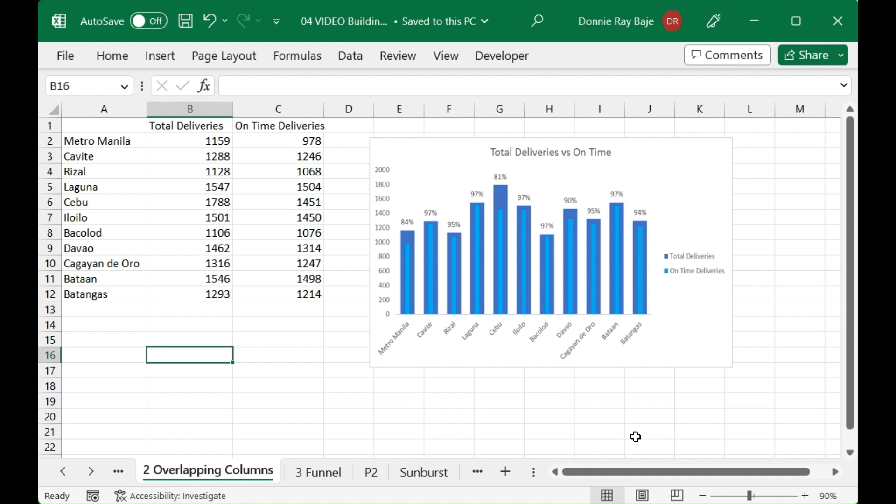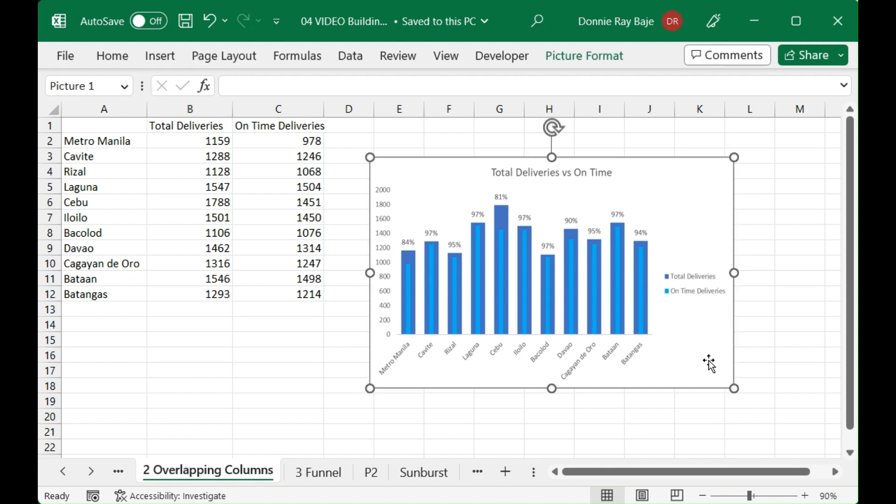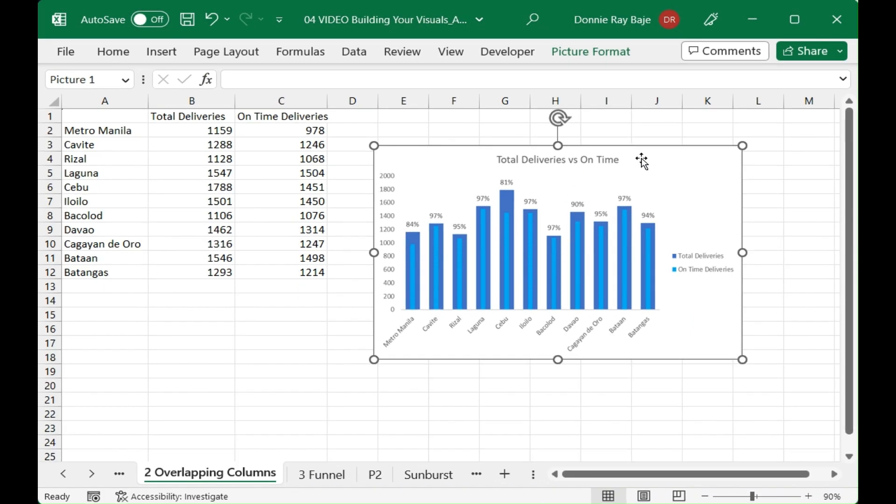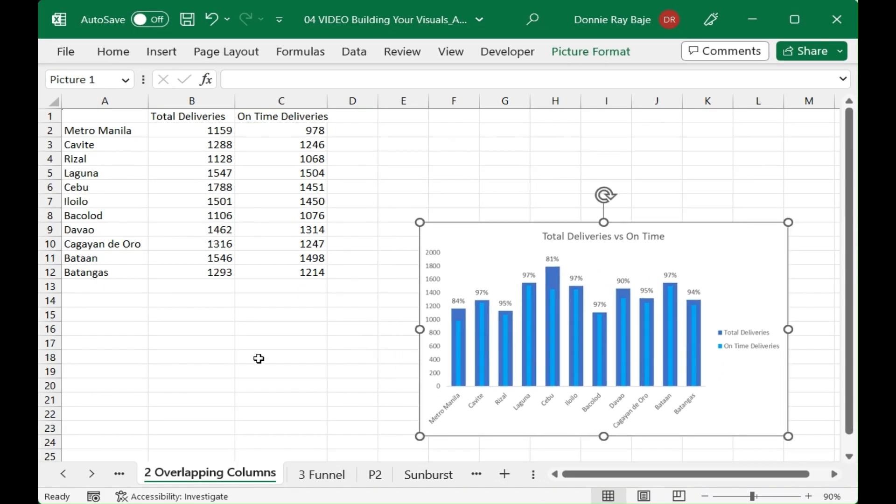You can see that they will not overlap each other to the point that you cannot see the value of the lower one. So for this, let's start. The first step that we have to do is create your regular chart.